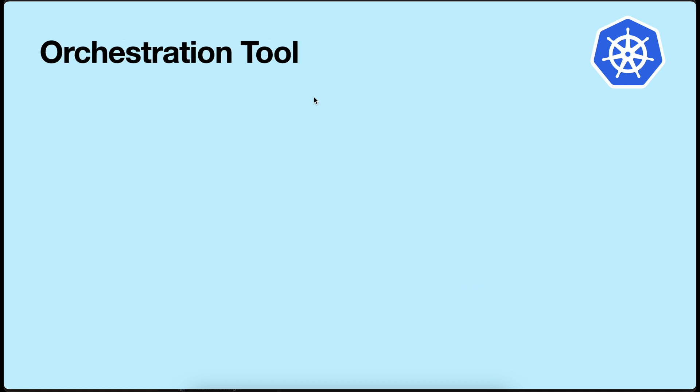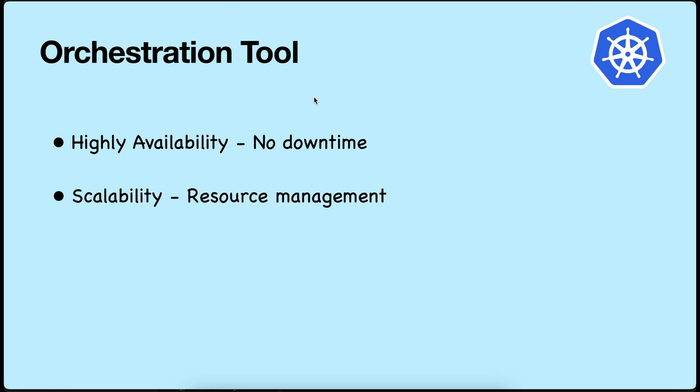What is the function of an orchestration tool? Orchestration tools help in high availability, which means almost zero or no downtime. This means your application is available to the user all the time. The next one is scalability, which means you scale up and down your application based on the load. The third one is disaster recovery, which means the tool will take a backup and restore in case of any natural disaster. Such a tool is Kubernetes.